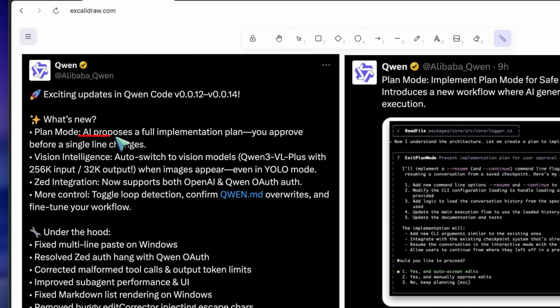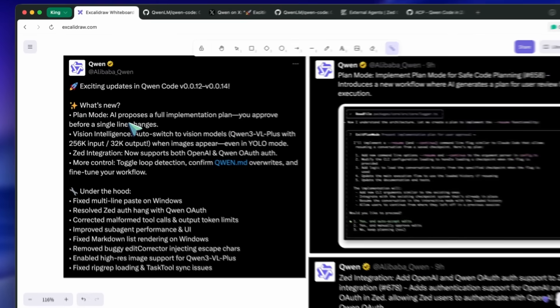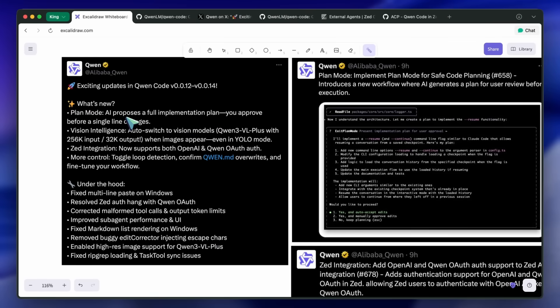Vision auto-switch is practical. You don't have to think about model selection when images show up. And the large context window is ideal for bigger repos or verbose logs.